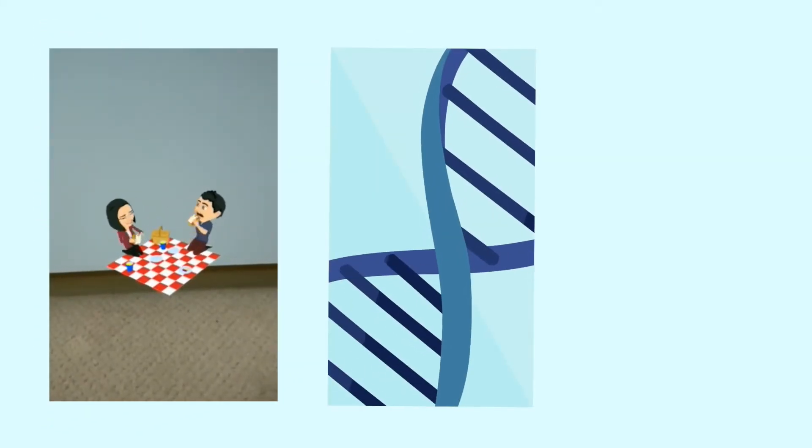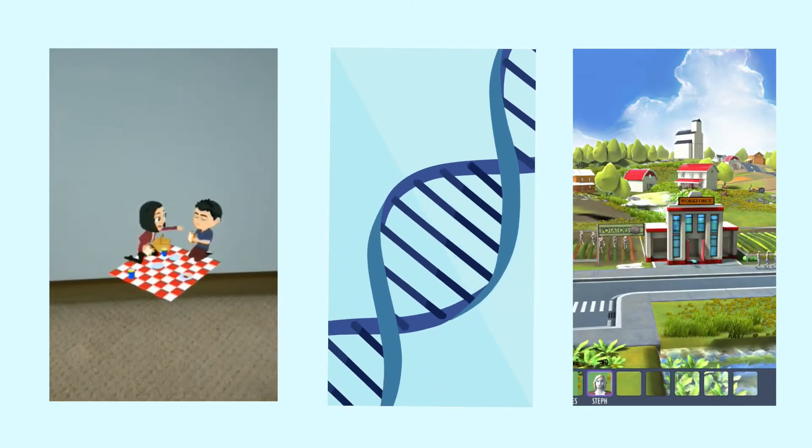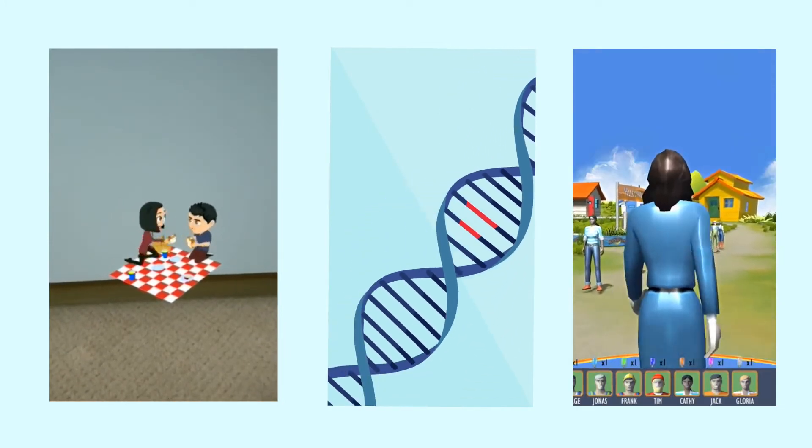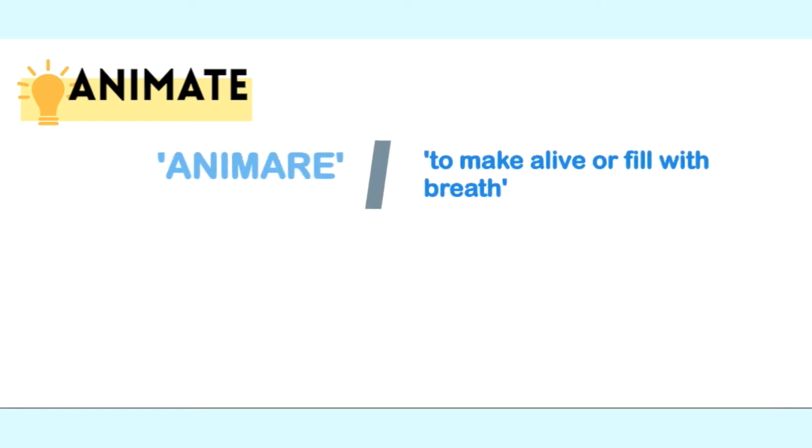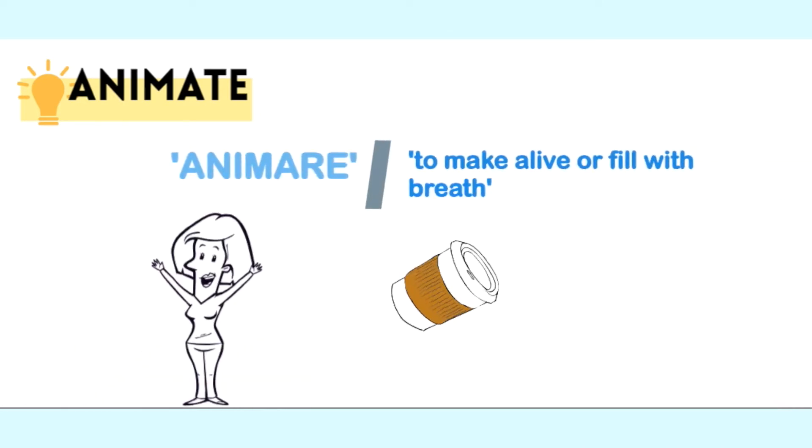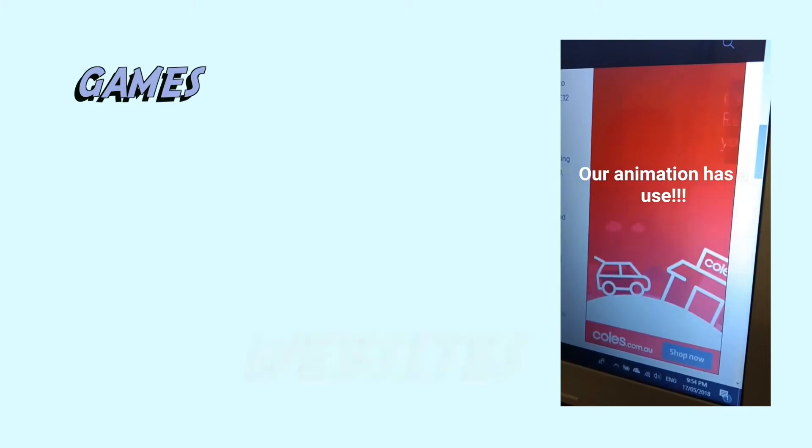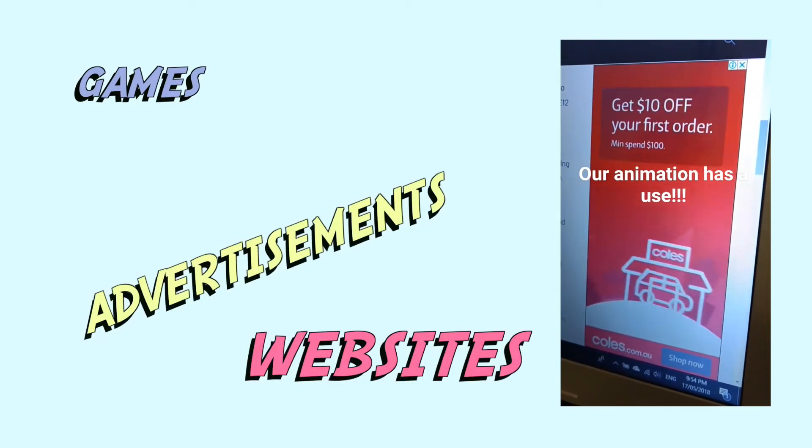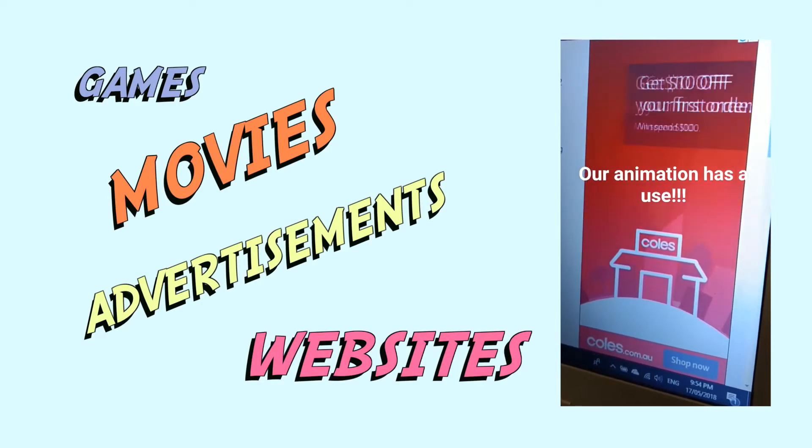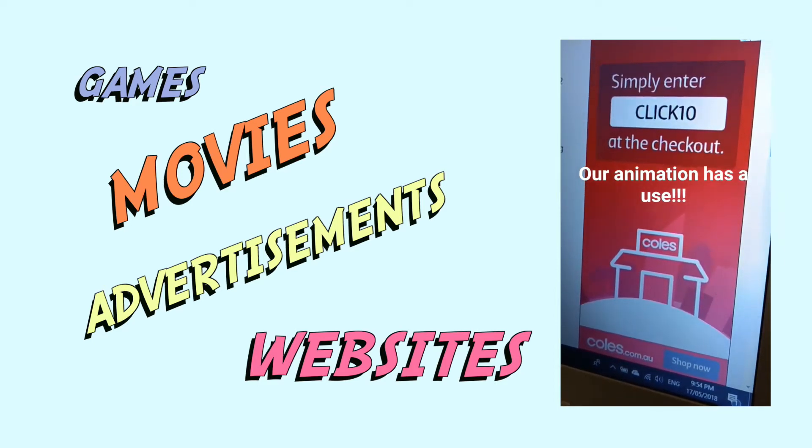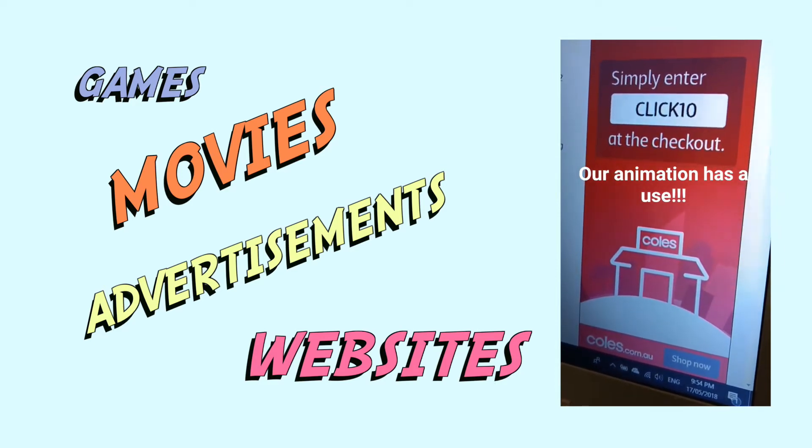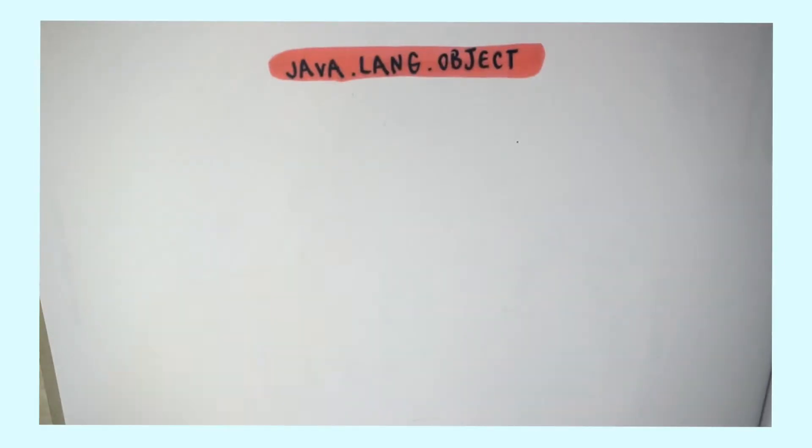Animation is all around us. As visual creatures, humans have been intrigued by all things moving. In fact, the word animate comes from the Latin word anime, which means to make alive or fill with breath. We see animations in games, websites, advertisements, and of course movies. Having animation skills can be translated to various jobs and contexts.